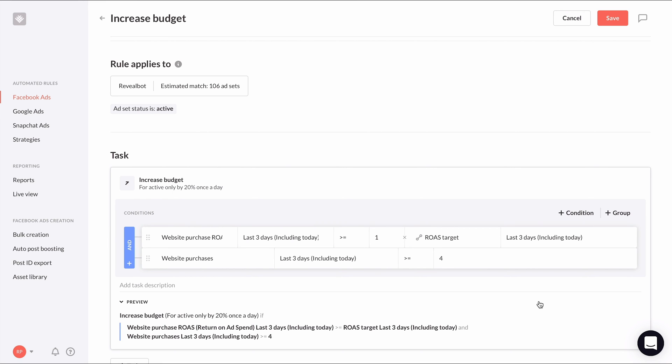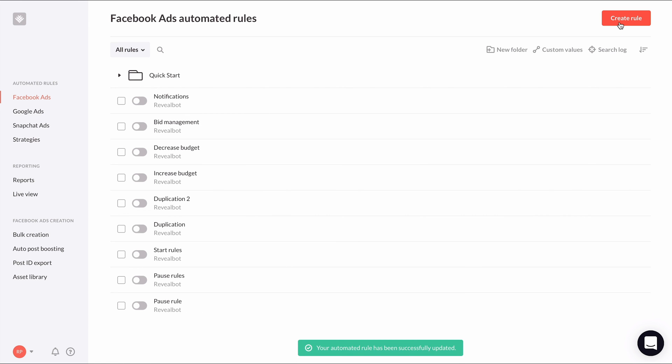And again, if we ever decide to change the ROAS target in the future, this rule will reflect that change. Pretty convenient, right?